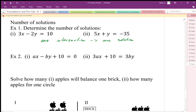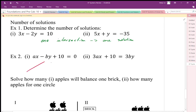The other possibilities are that you could have parallel slopes. Parallel slopes have two situations: they could result in no solutions, or the lines can lay on top of each other and give infinite solutions.